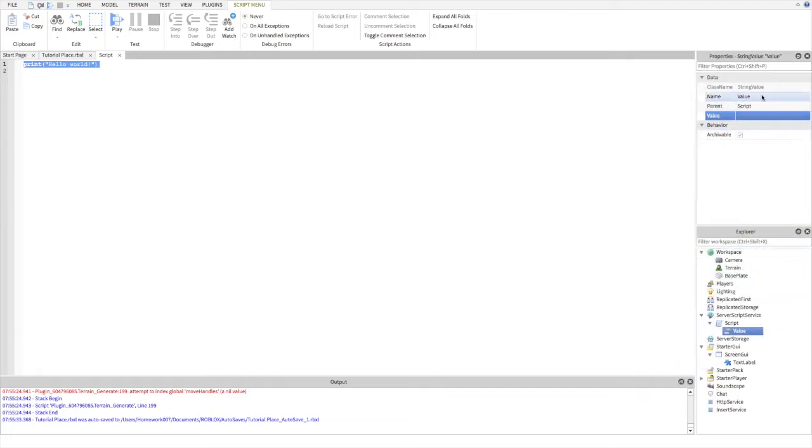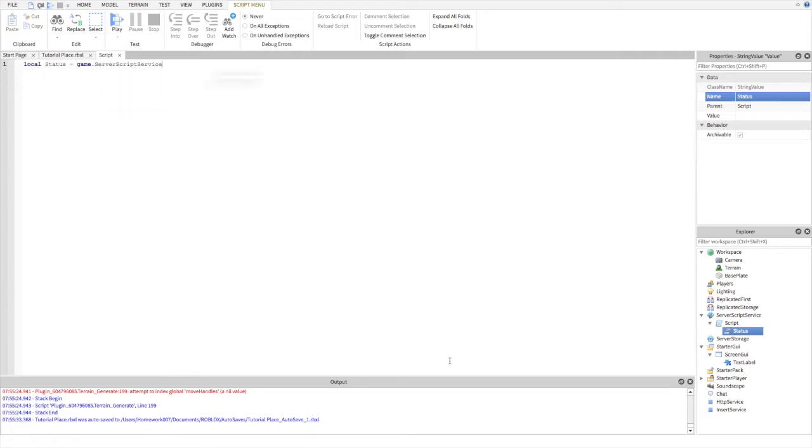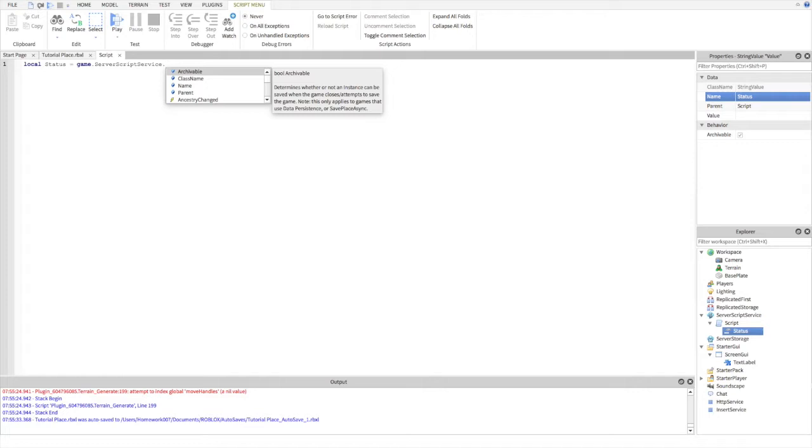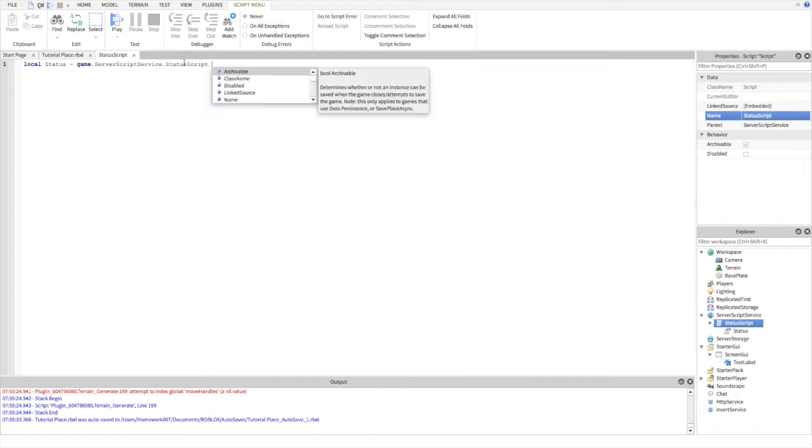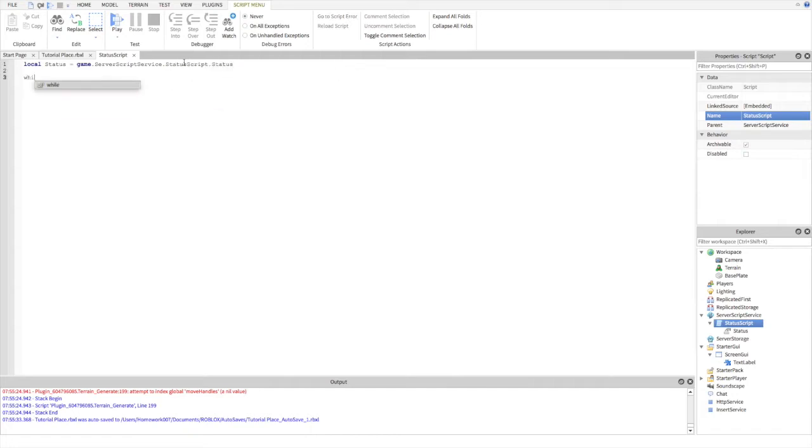Now into the scripting. First, let's define what status is. Also make sure you name the main script 'statusscript' with no spaces. Now let's make our while true do loop.